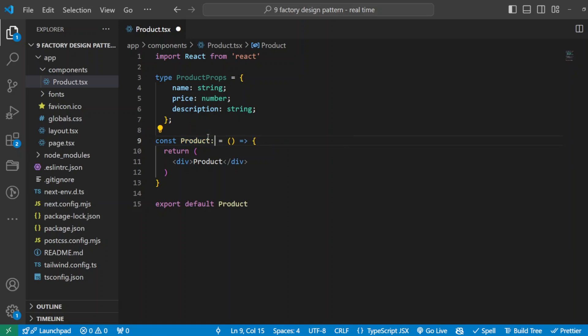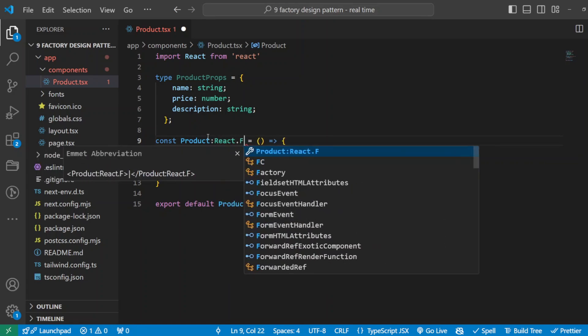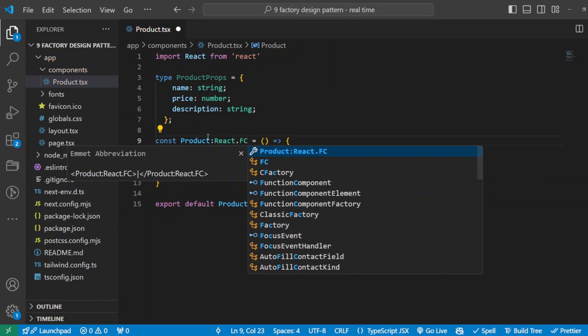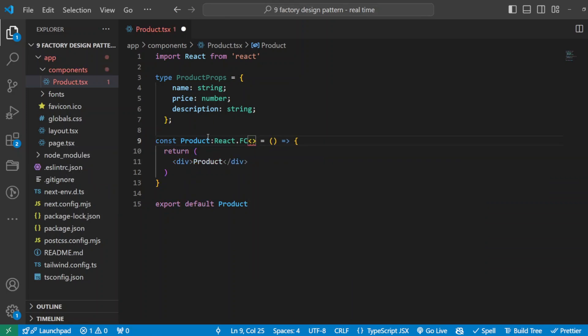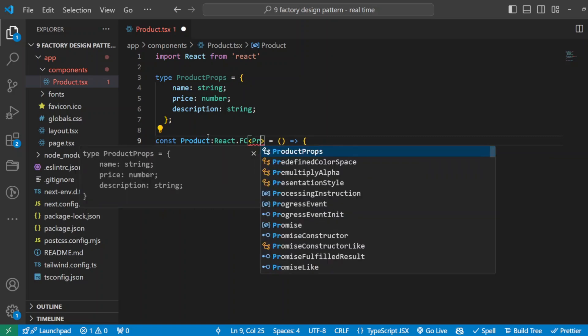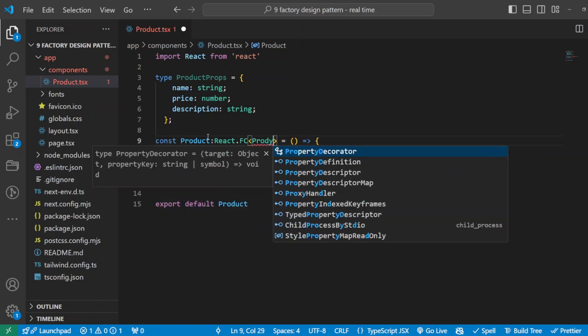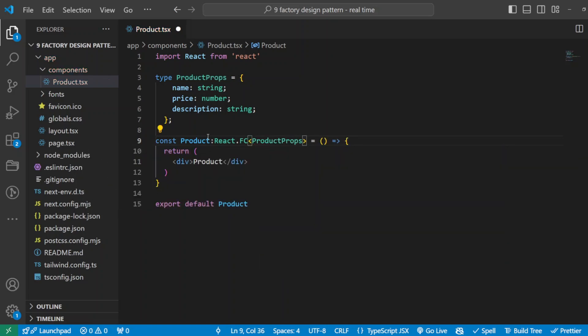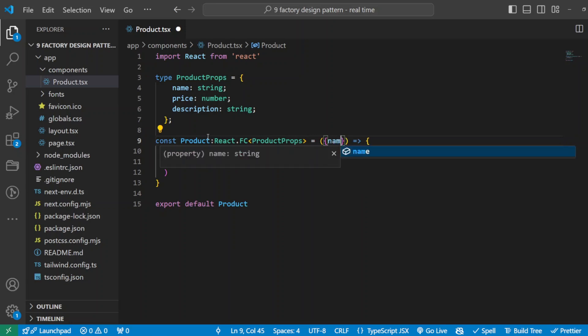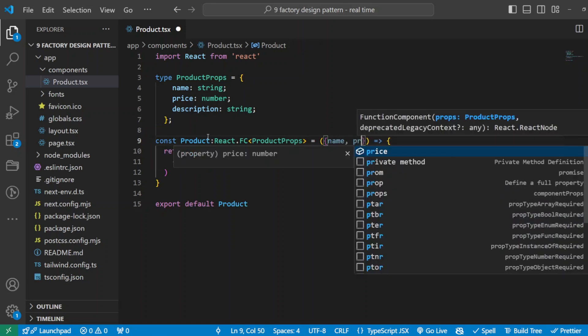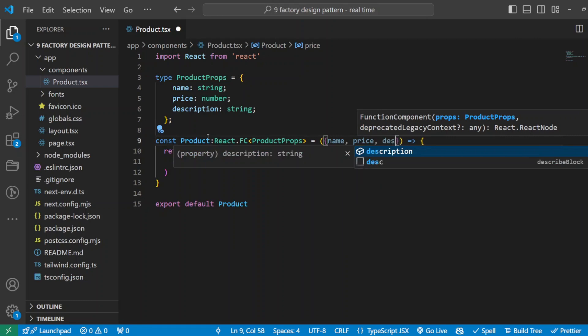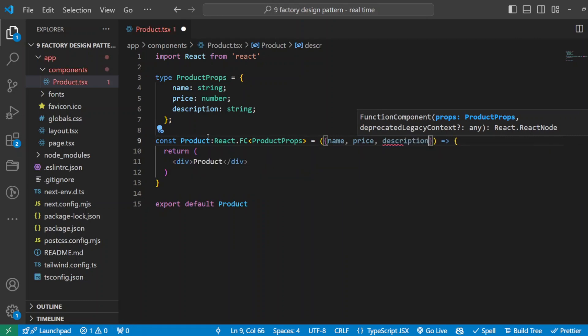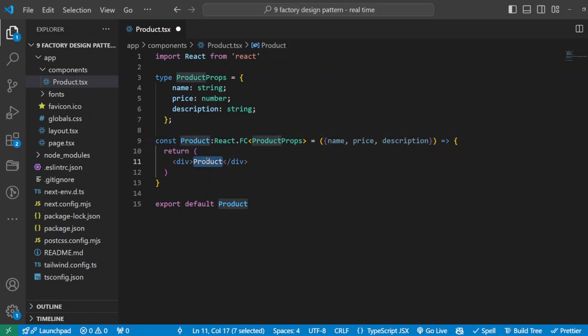Again, if you're using JavaScript you don't need to add all these types, but we're using TypeScript here so I have to define the type. My product has to be a React functional component, so I can do React.FC, and then I can tell what is the type of the properties it expects. So I defined the type up there, so I'll just add it here: ProductProps. Then inside here I have to list the properties we're expecting, so all of them are mandatory: name, price, and description.